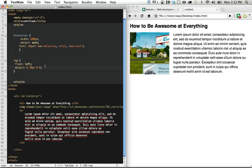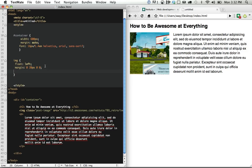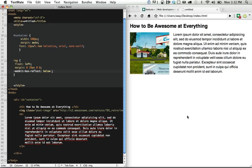So to begin creating our reflection, we do webkit-box-reflect. And it first wants to know which direction. Should it go above, below? We're going to put our reflection below. And next it wants to know how much spacing should there be between the image and the beginning of the reflection. I'm going to set that around four pixels.